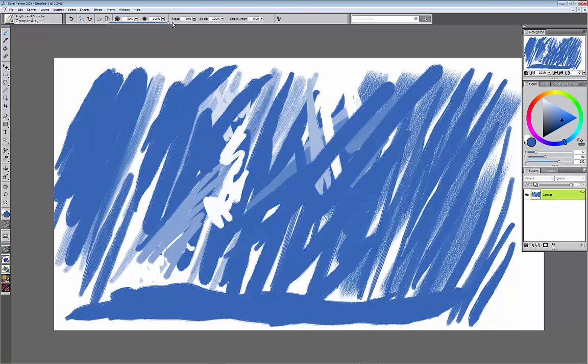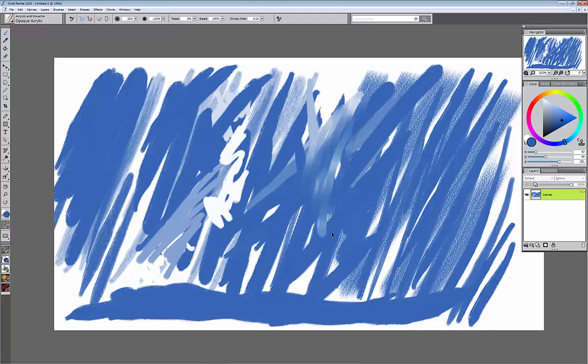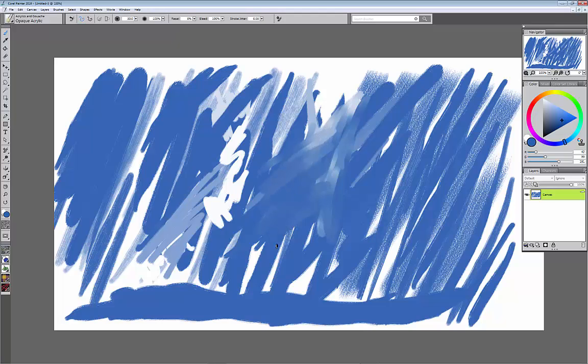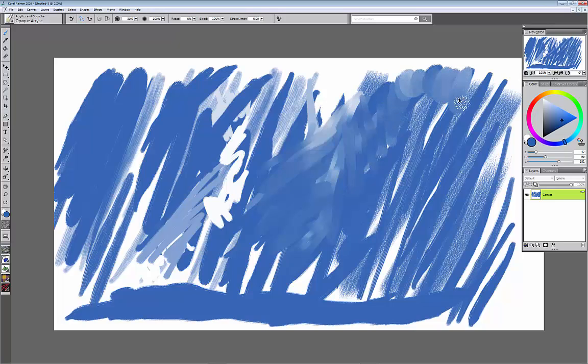So if I turn my resatch down to 0 and I keep my bleed at 100, do you see the difference in the blending now? Look at how, because again, it's set to be really smooshy, so it's even blending the paint differently now with the bleed at 100%.